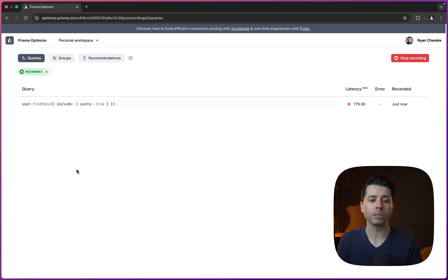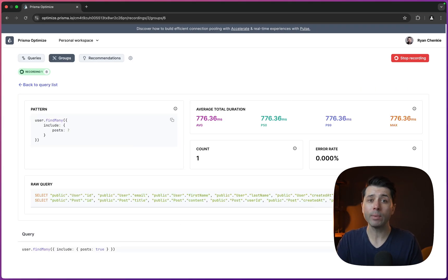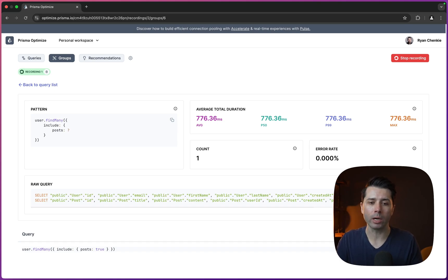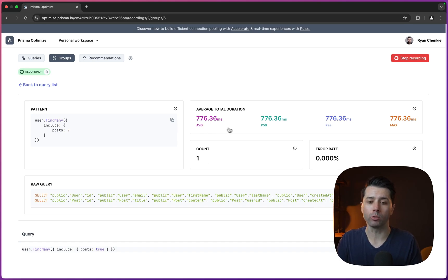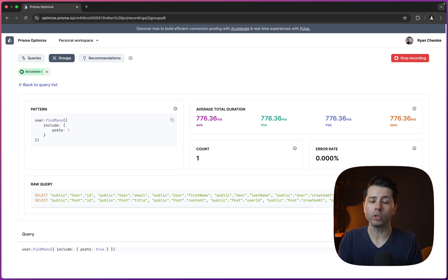So user.findMany, we can click into it. And we get some information about timing in the query. So we've got a count of one, we're seeing the average duration. And as this query would run in our application for any given period of time, we'd be able to see the trends that are happening with the query.